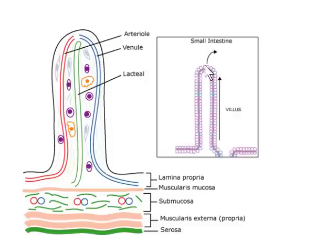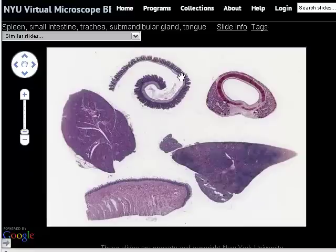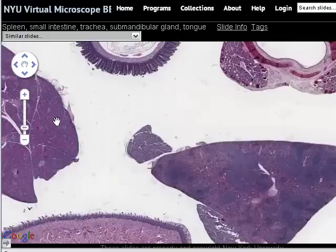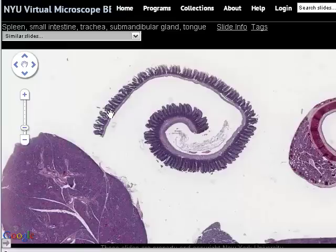Here we are back at our NYU VM multi-tissue slide, which we began by looking at the trachea. This section here is the section of small intestine, and even at very low magnification it should be apparent that there are these finger-like extensions or villi jutting out from the remainder of the wall of the intestine.